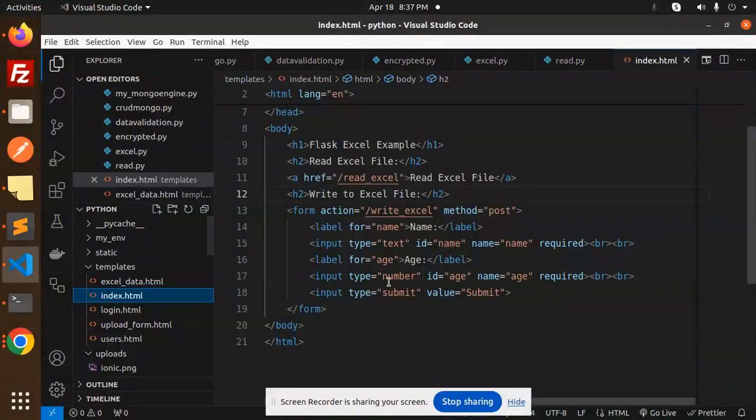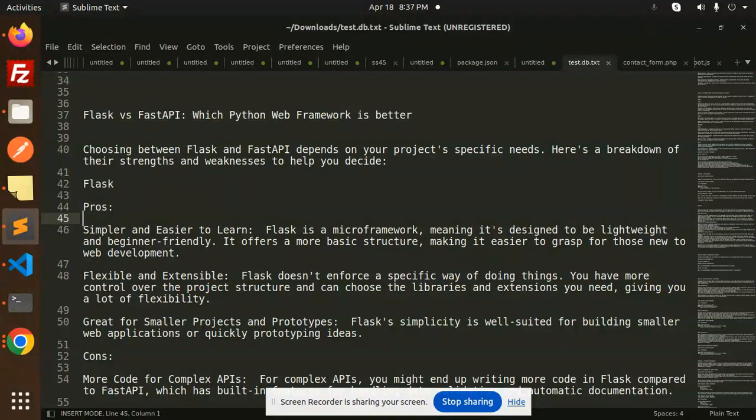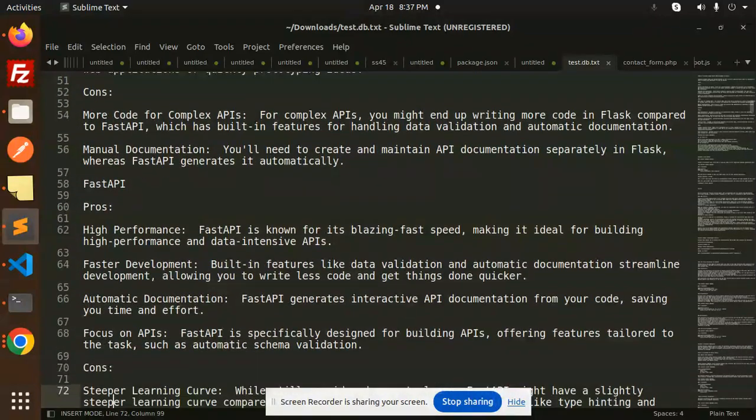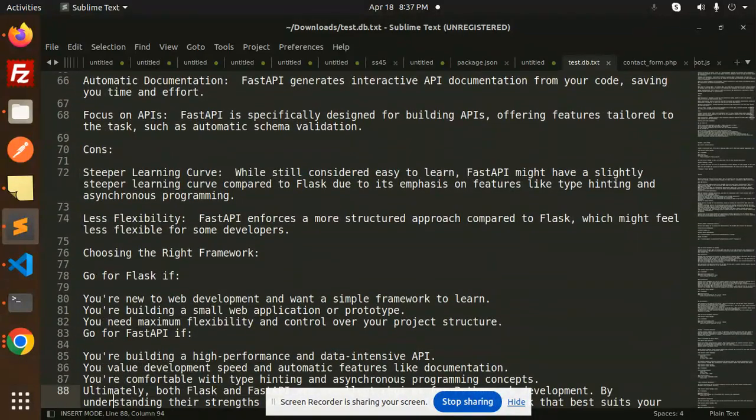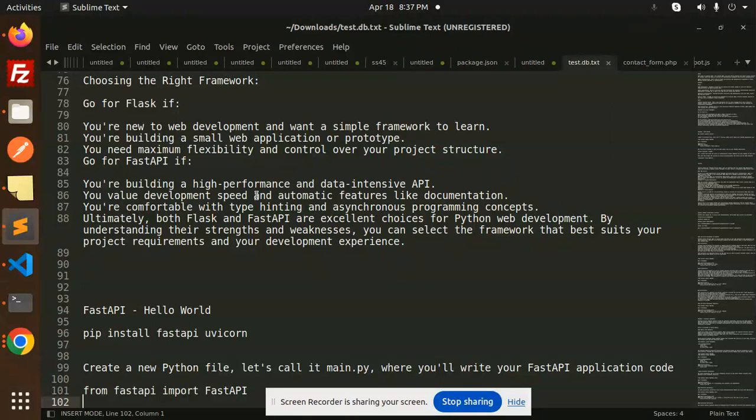Hello friends, welcome back to a new Python tutorial. Today we're going to learn about how to create Hello World in FastAPI web framework in Python. Let's get started.